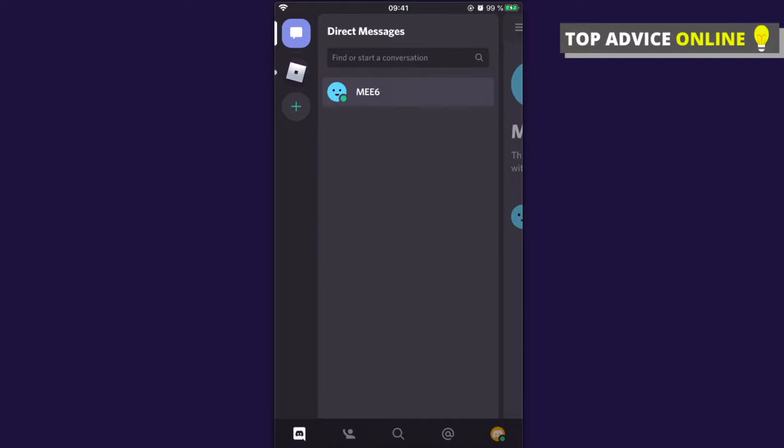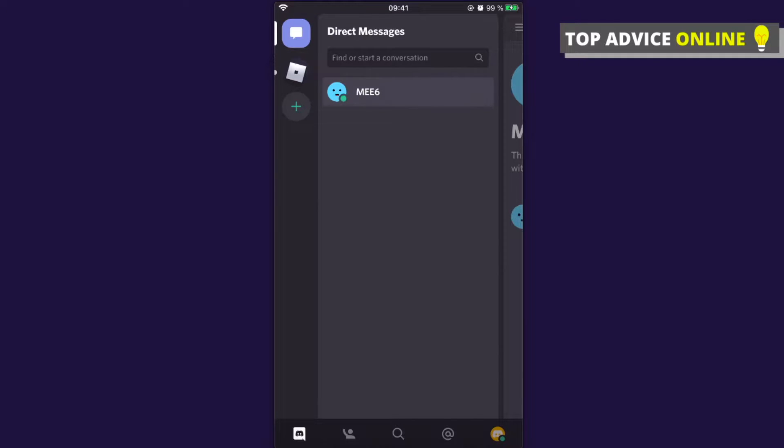In this video I will show you how you can leave a Discord server on mobile. This works on both iOS and Android devices because it's the same process.